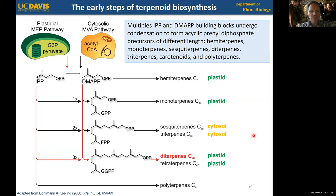Hello, and welcome to a short additional video to our lecture topic on terpenoids. What I want to do here is elaborate a bit more on the concepts of carotenoids and some of their important derivatives that we didn't touch on in the main lecture material and lecture video.